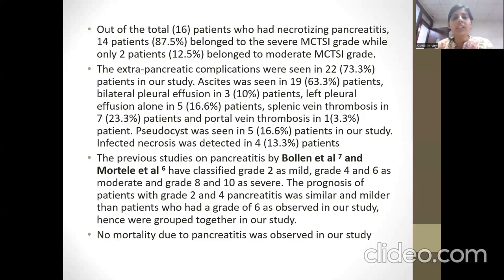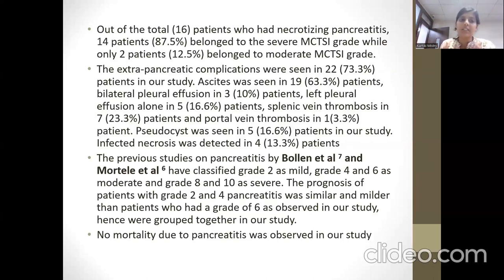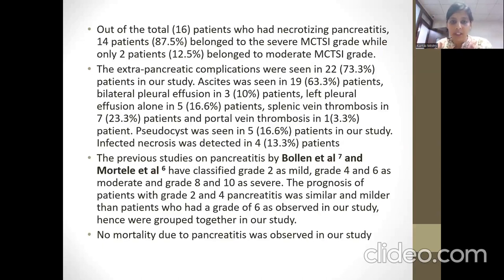Out of the total 16 necrotizing pancreatitis cases, 14 belonged to the severe Modified CT Severity Index grade, while 2 belonged to the moderate grade. Extrapancreatic complications were seen in 22 patients: ascites in 19%, bilateral pleural effusion in 3%, left pleural effusion alone in 5%, splenic vein thrombosis in 7%, and portal vein thrombosis in 1%.